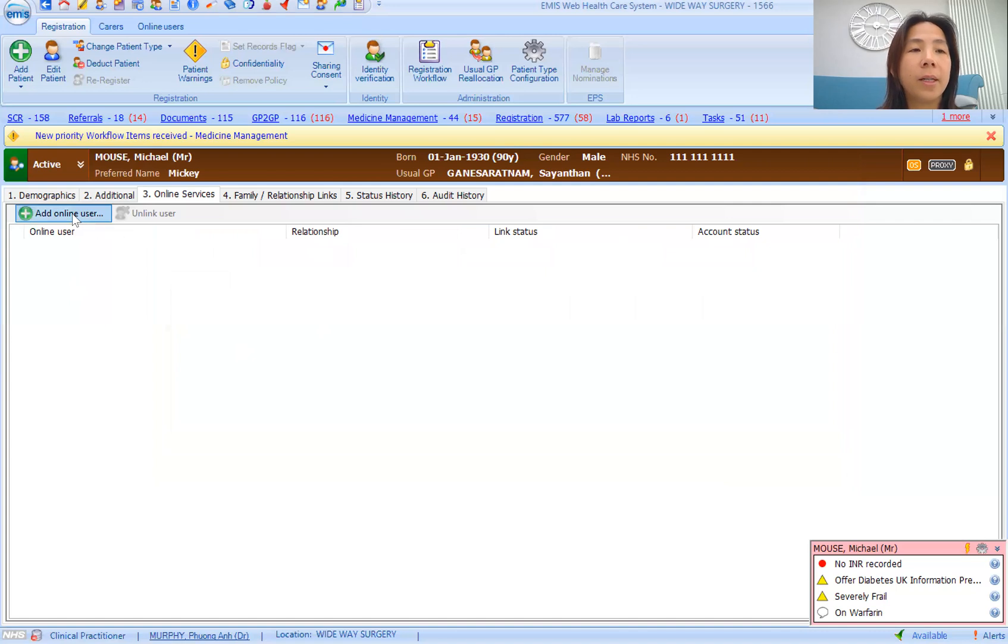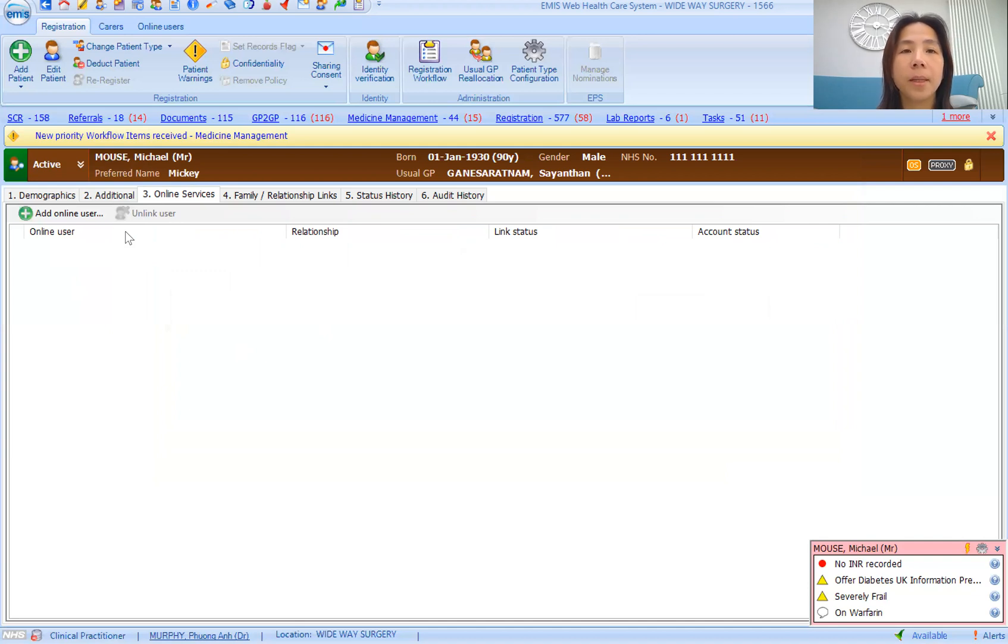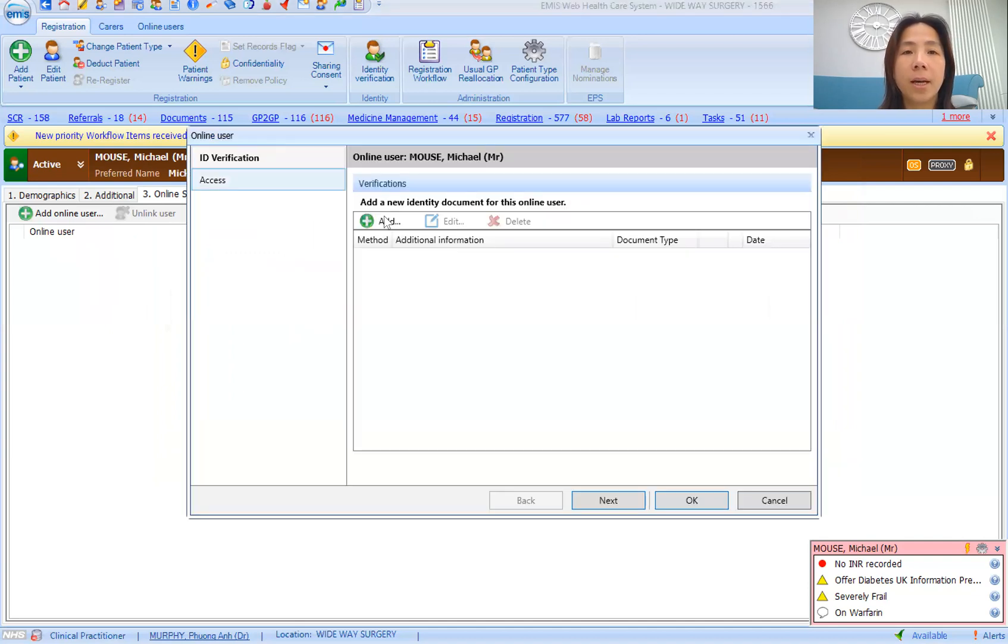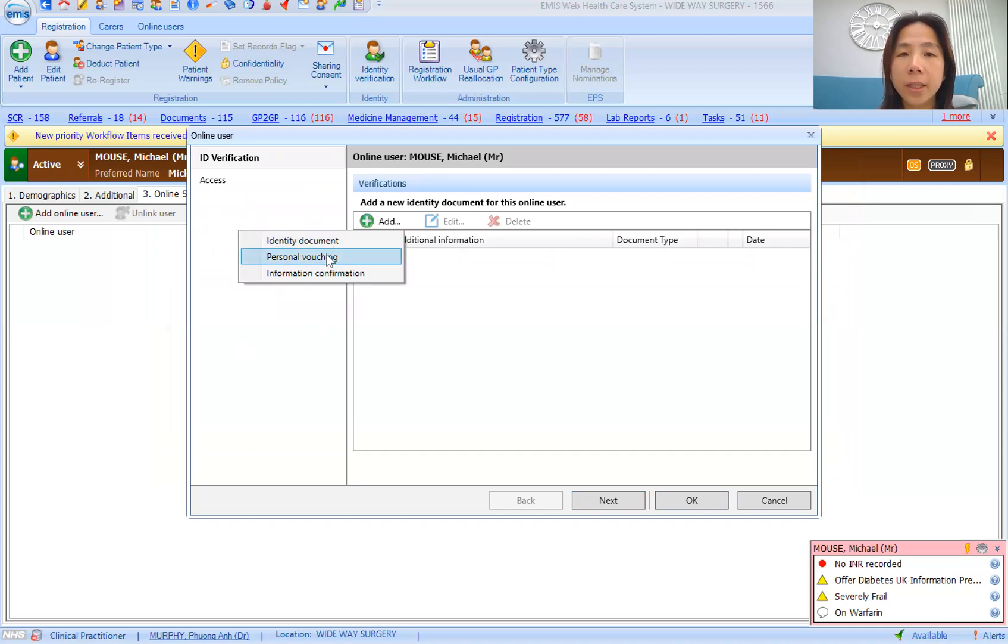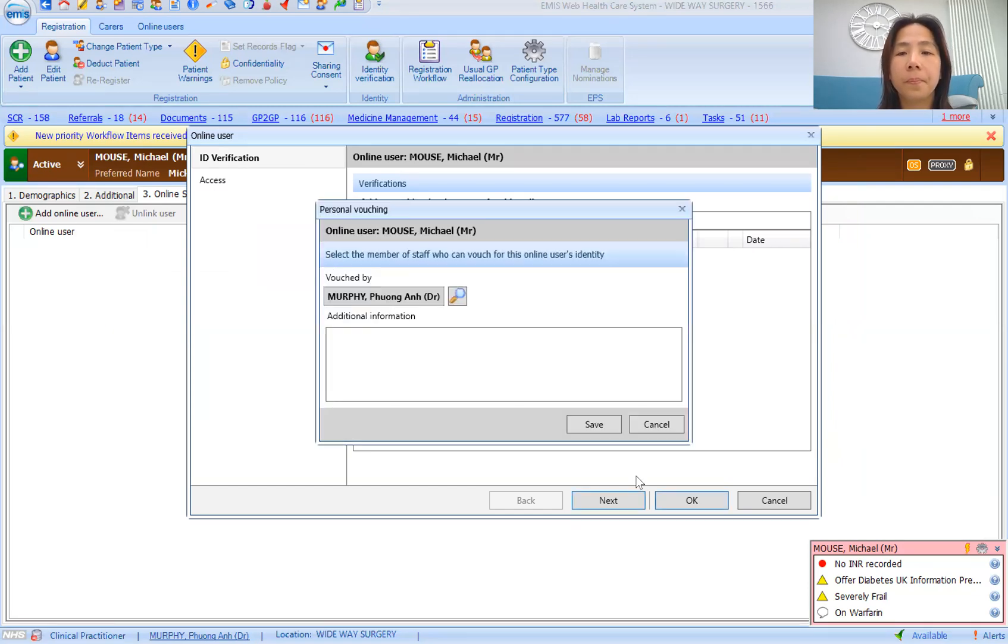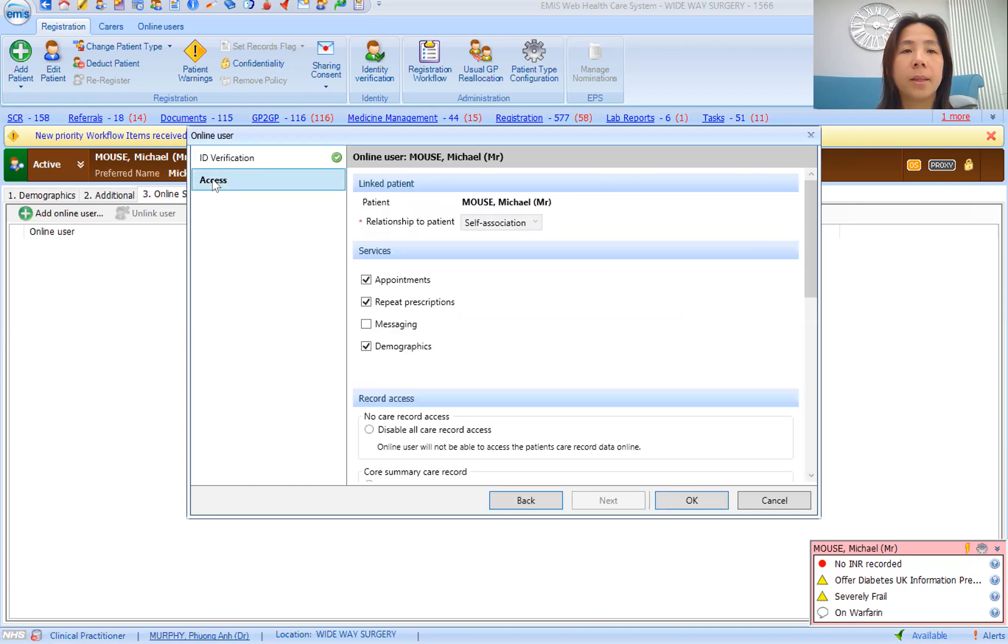However, if it is the patient themselves wanting an account, you would go to add current patient. Check their ID. You have a choice of either doing an identity document or personal vouching, depending on what you're most comfortable with. And then edit their access.